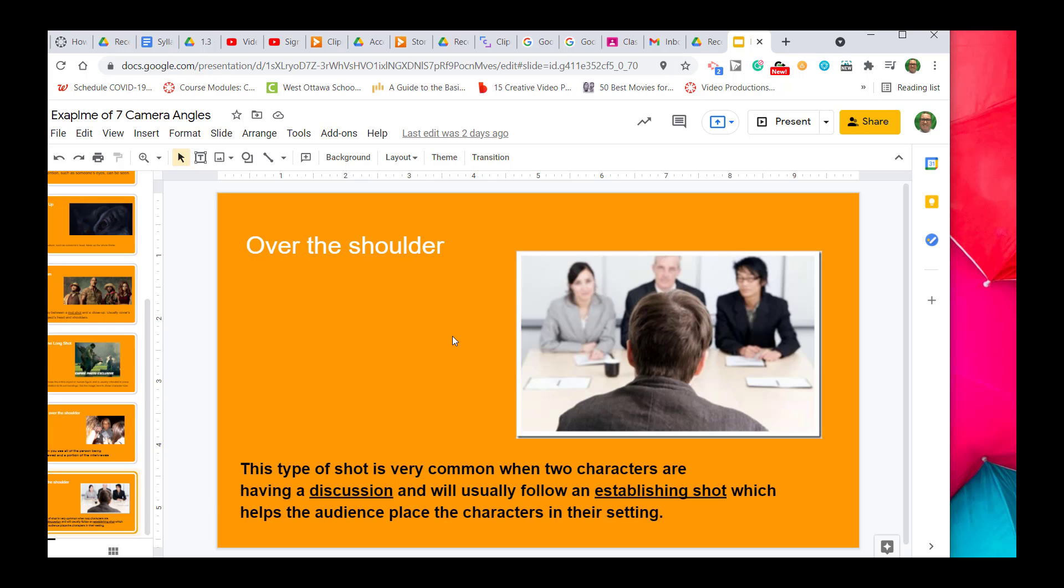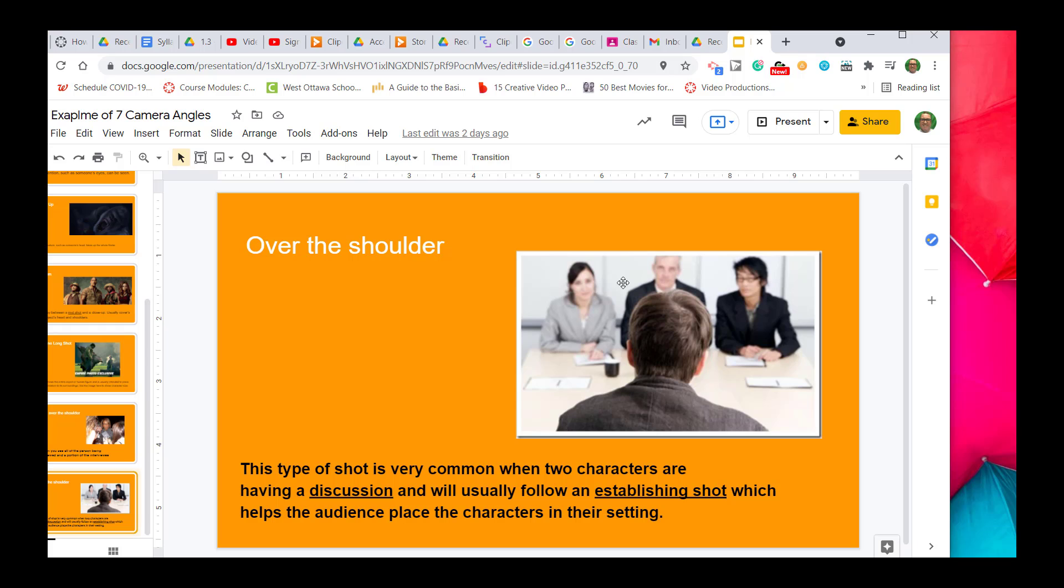The last one is called over the shoulder. With over the shoulder, you will see that the person in the foreground or in the front will be clear, and the person that they are speaking to will be blurred out or a little bit unclear.